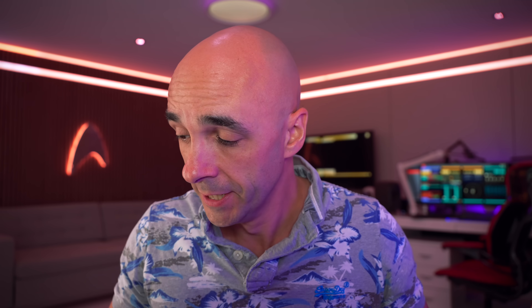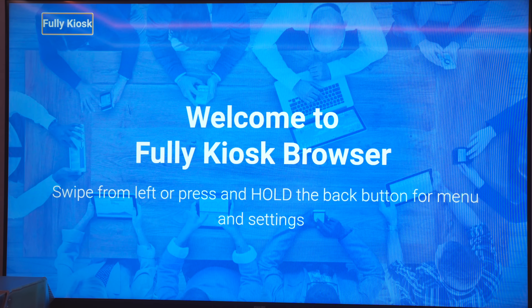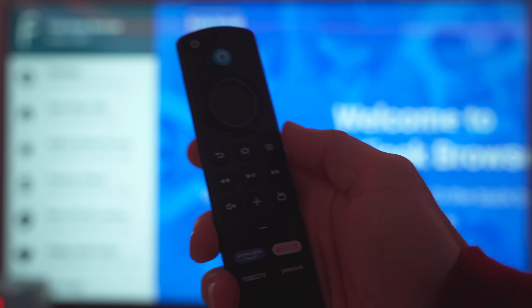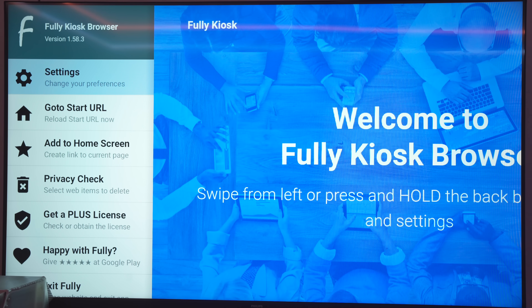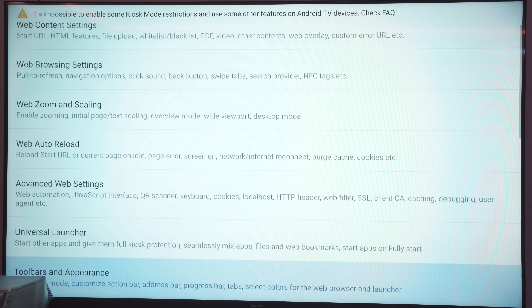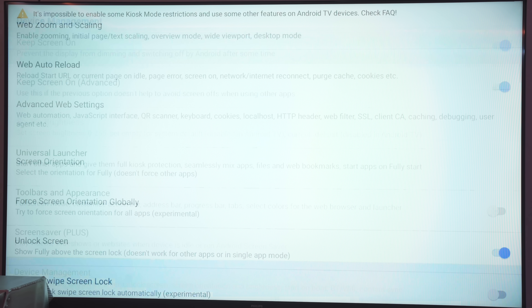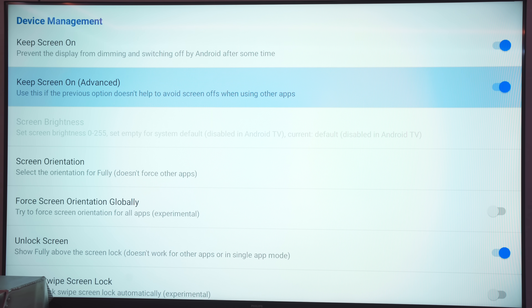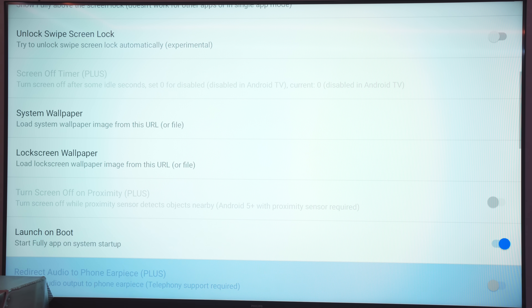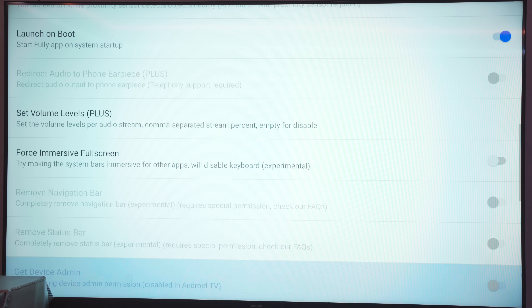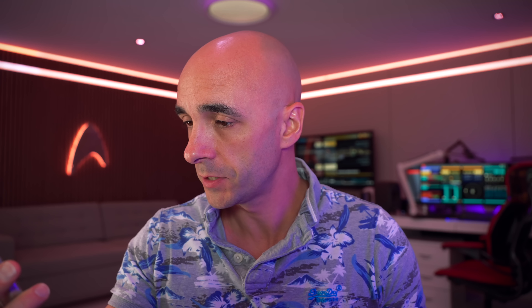Now go into the settings for Fully Kiosk and tell it not to fall asleep, because if it falls asleep it takes a while to load the feed and all this is pointless. Use your Fire Stick remote to navigate through the menus. Go through the settings and find anything that suggests it might go to sleep — tick the box to stay awake. This includes Keep Screen On, Prevent Sleep, Launch on Boot, and Keep Running in Background — basically anything that will stop Android being lazy.